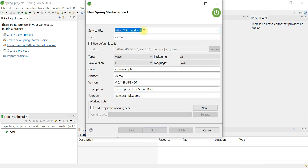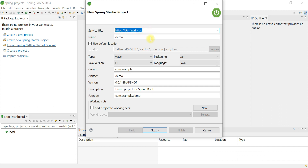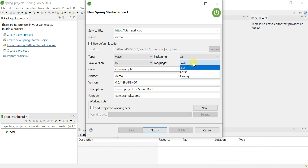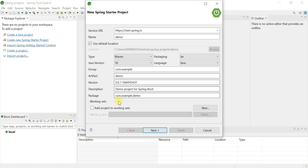This opens the Spring Initializer, which is integrated directly into Spring Tool Suite IDE. Instead of going to the Spring Initializer website separately, you can create a Spring Boot project from within the IDE. Give the project name as 'demo', choose project type as Maven, packaging as JAR, Java version 16 (the latest release), and language as Java.